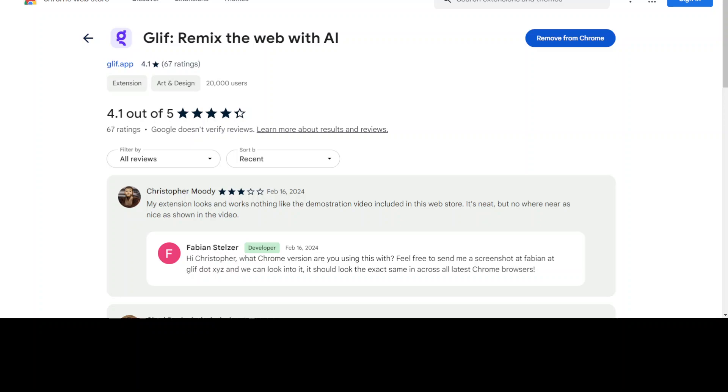The good news is that the creator of this extension has just shipped a major update that lets you remix any image on the web now. There are also some insane new presets, including a freeform mode where you just tell it what you want to do with your image. And as it's still in alpha, it's free to use.